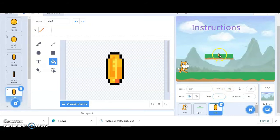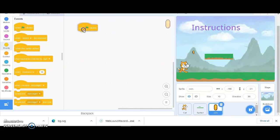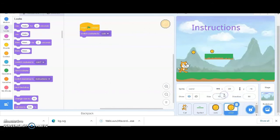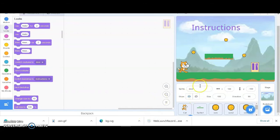Let's set the size to 10 - I think that's fine. I'll keep it here and I want it to start on the first costume, so when the flag is clicked just switch to the first costume. I want at least three to four coins so I'm just going to duplicate them. Then I'm going to upload the door and the key as well.